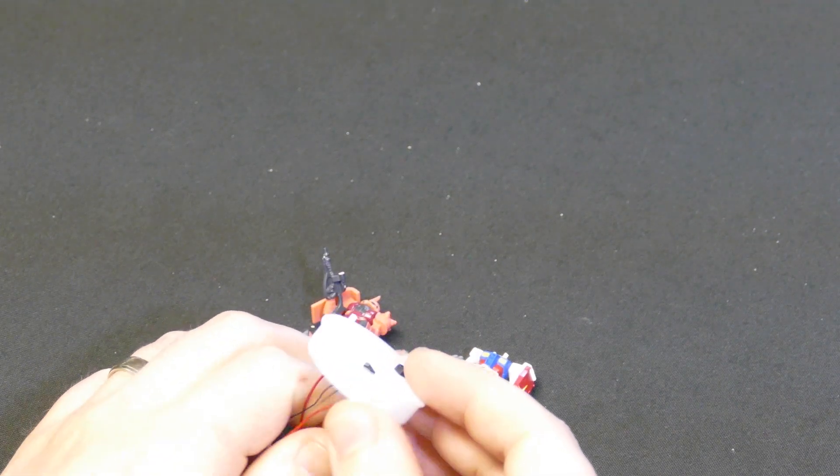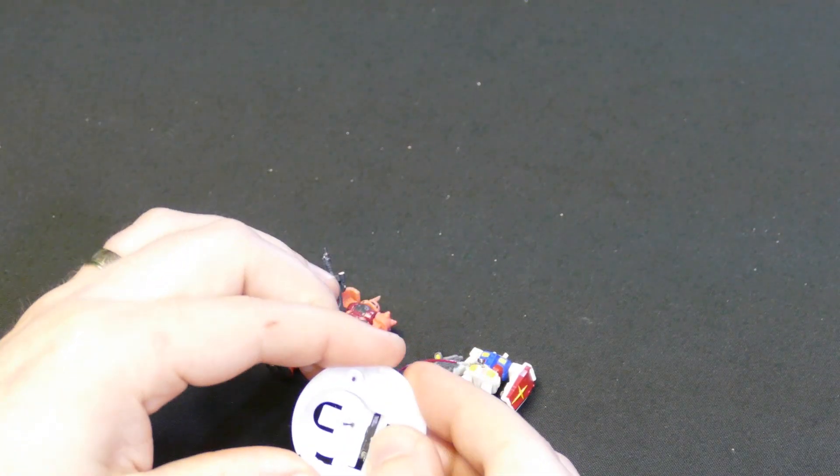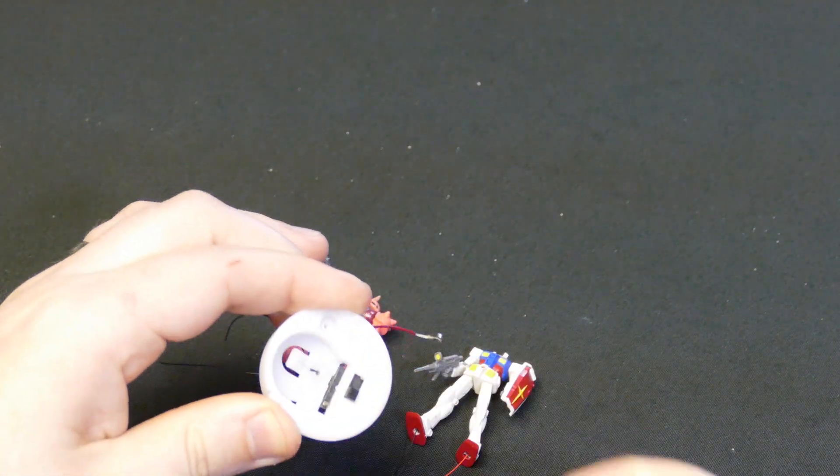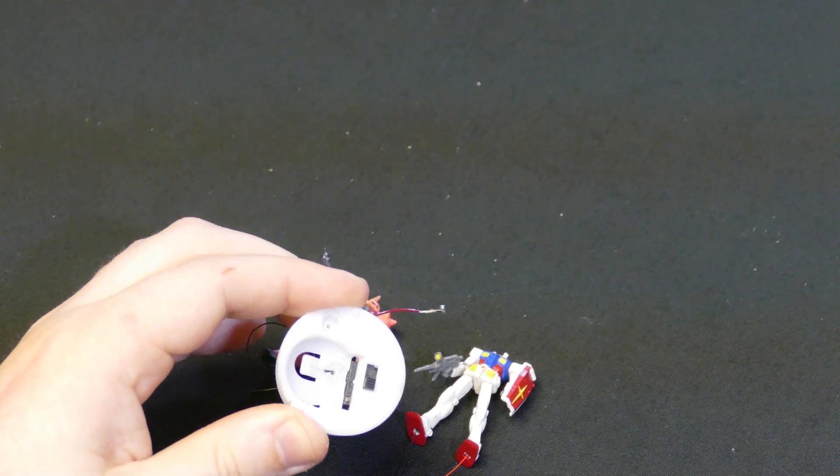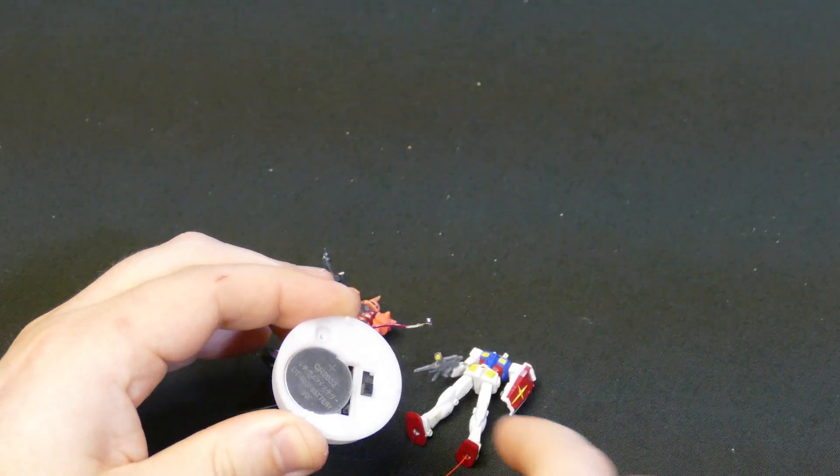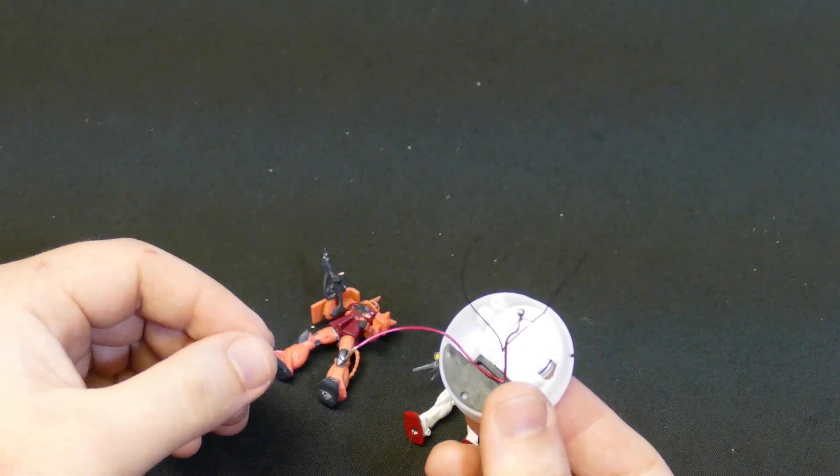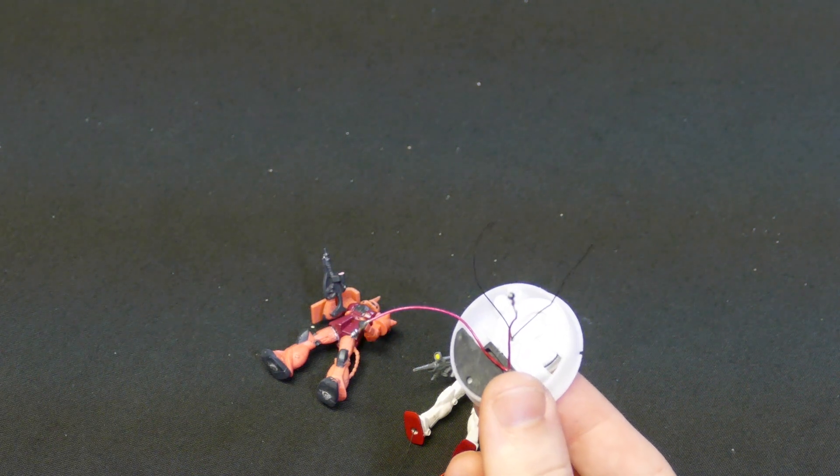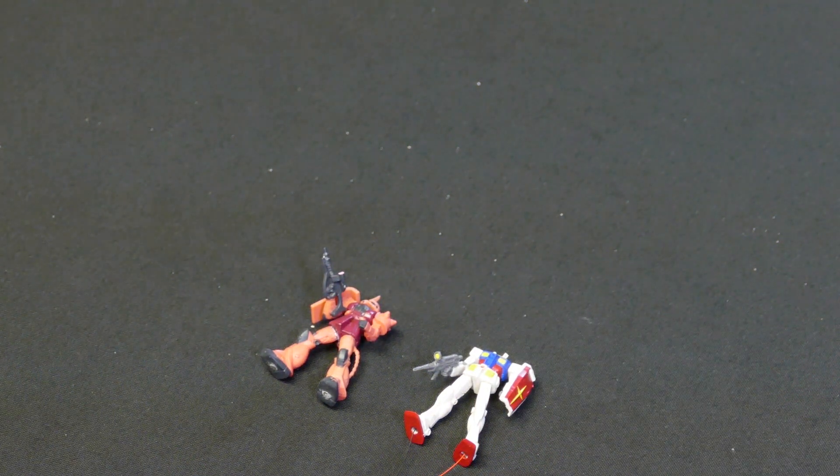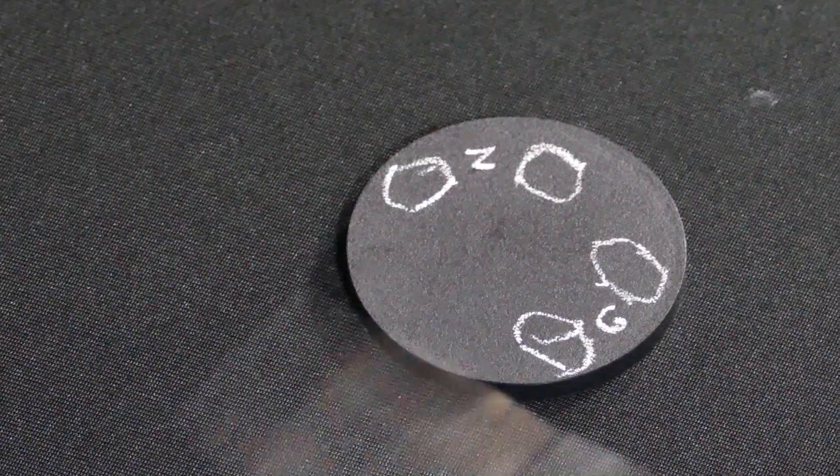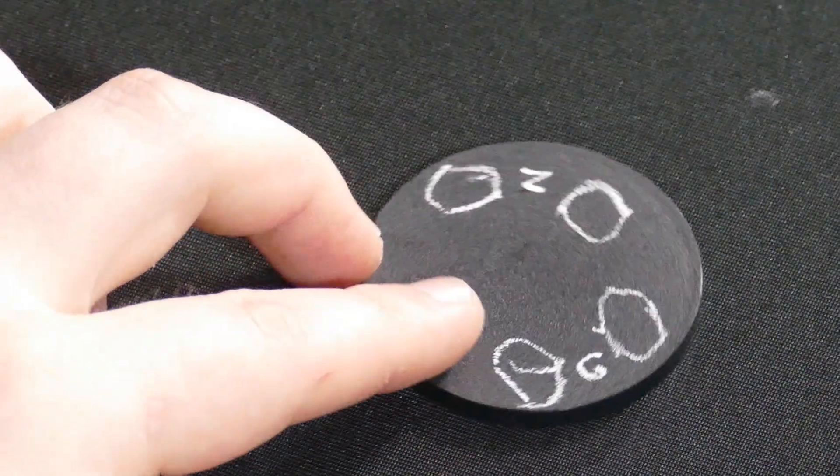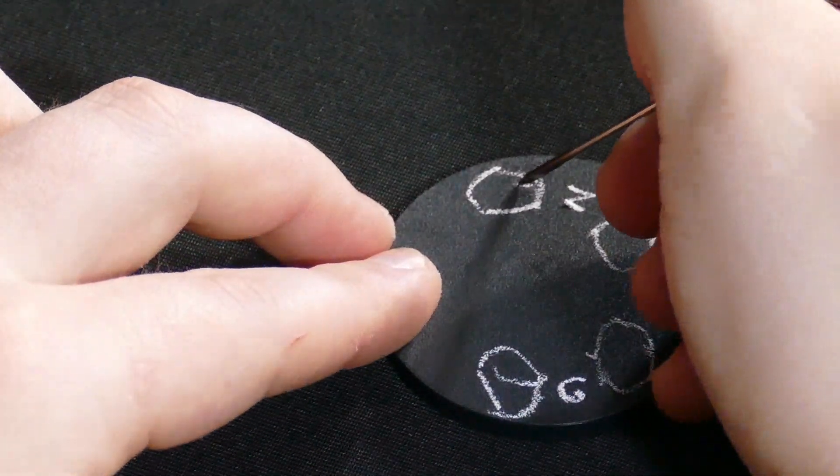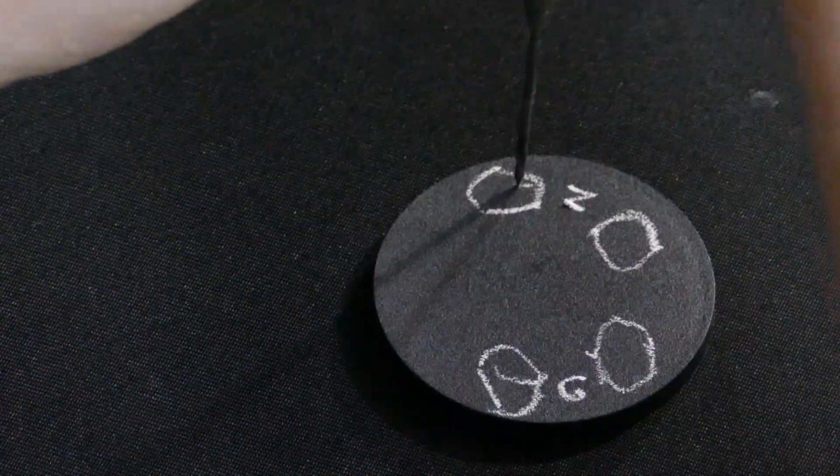I wired up the tea light switch using spare wires from the excess that we cut off. Next, I made my pilot holes for the base where the figures would stand.